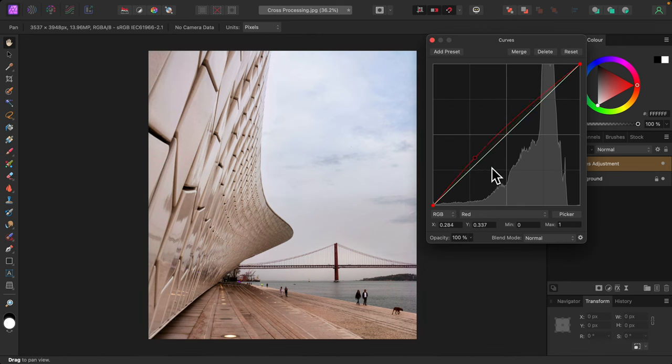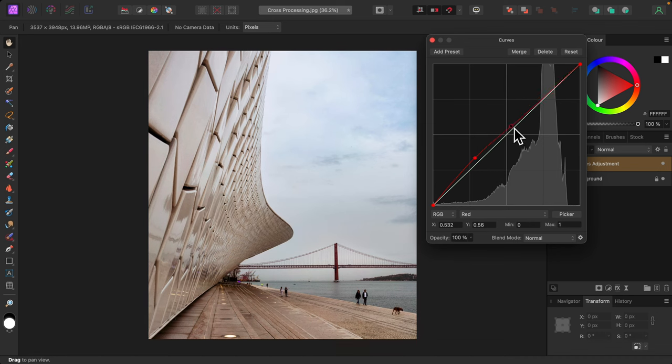Now in the mid-tones or highlights, it doesn't really matter which, I'll bring red down to create an S-curve and introduce cyan into the mix.